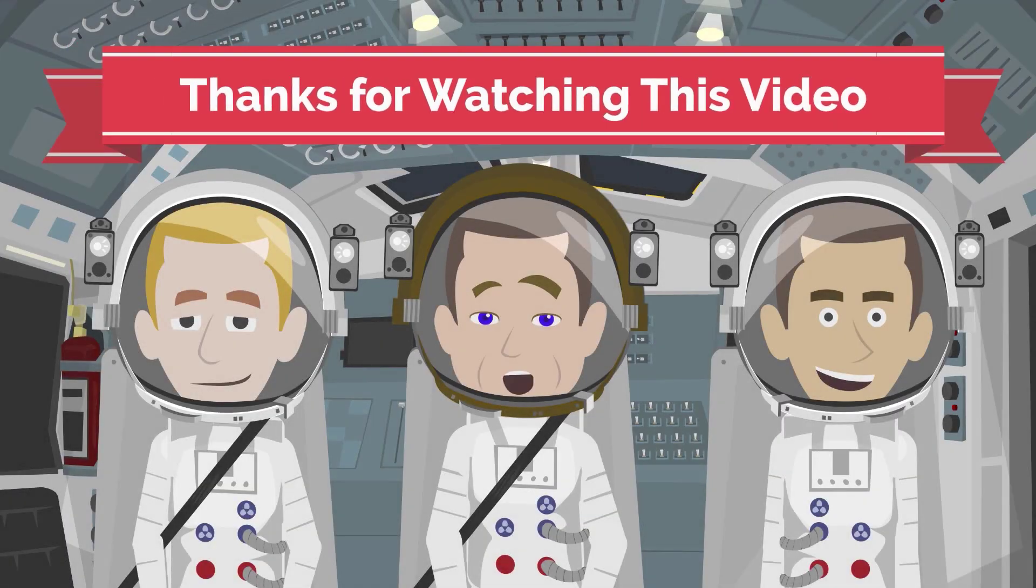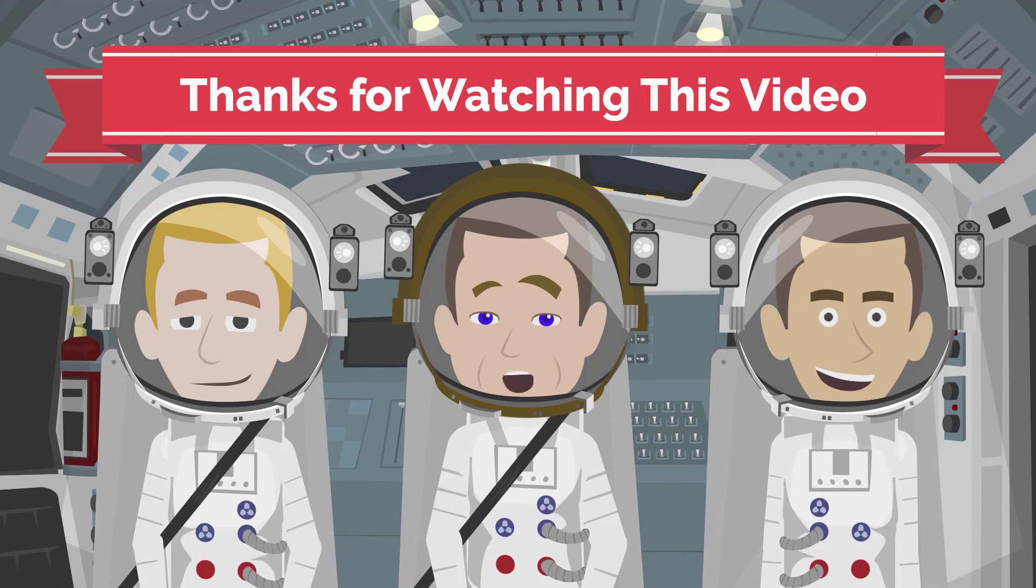As always, thanks for watching this video. For more information, visit hogefinance.com and be sure to click the subscribe button at the bottom of this video.